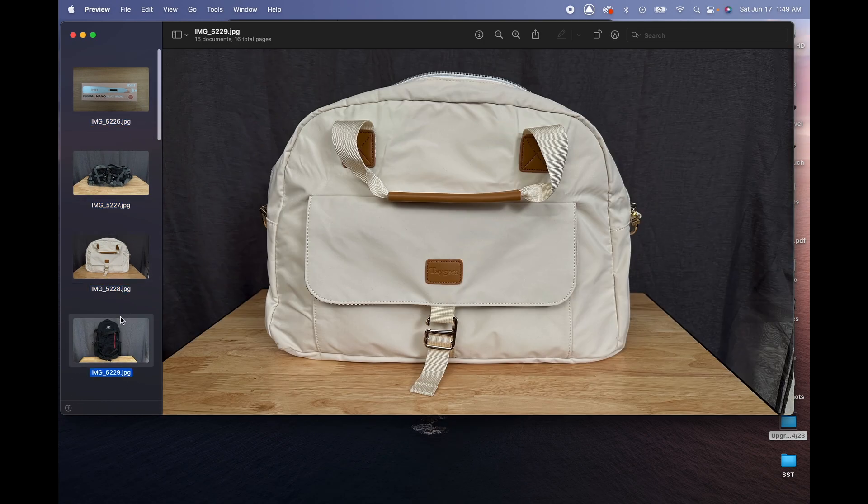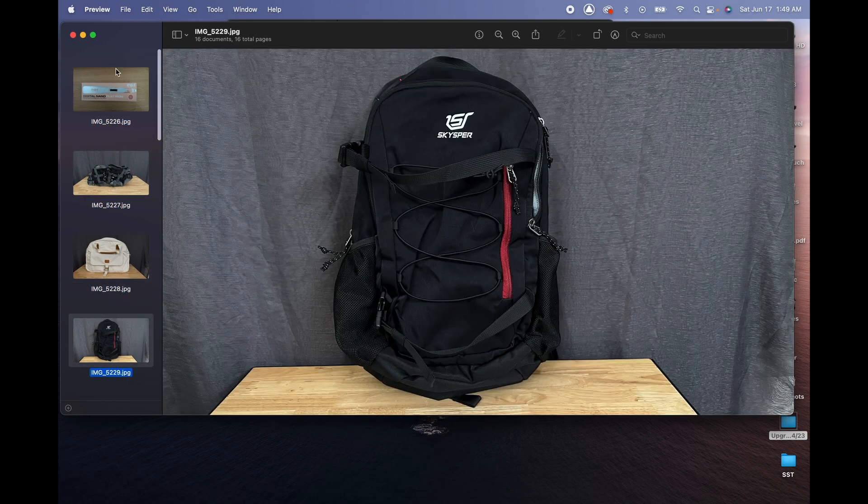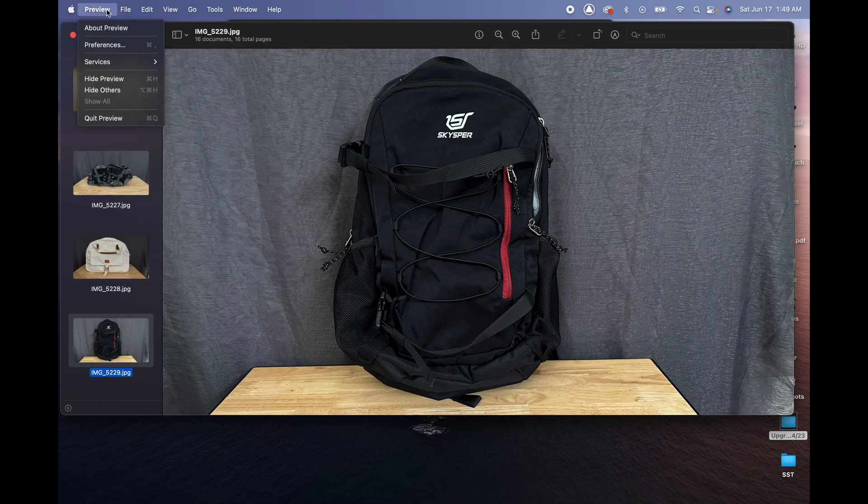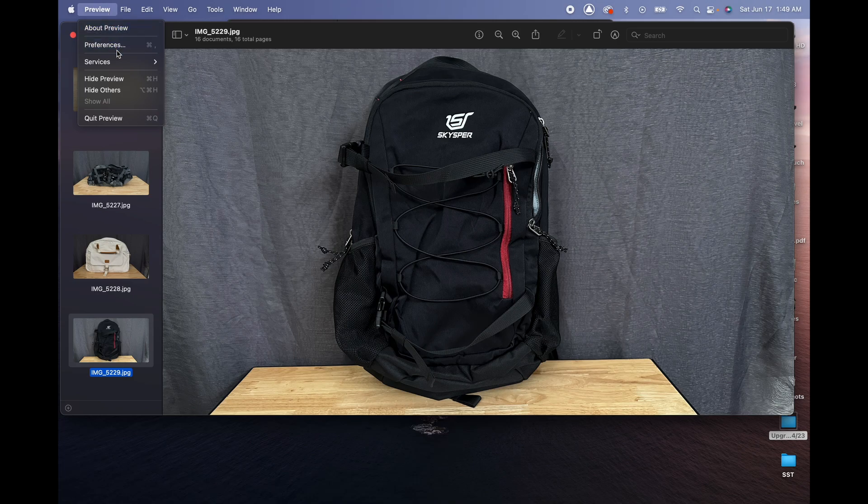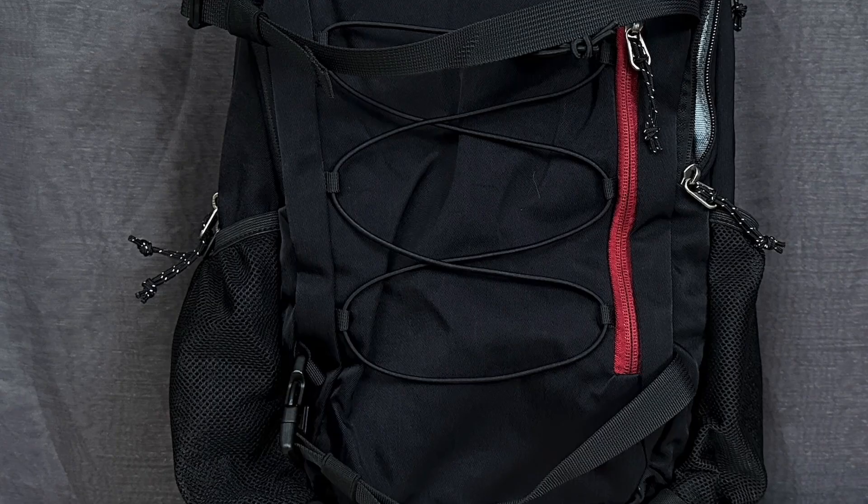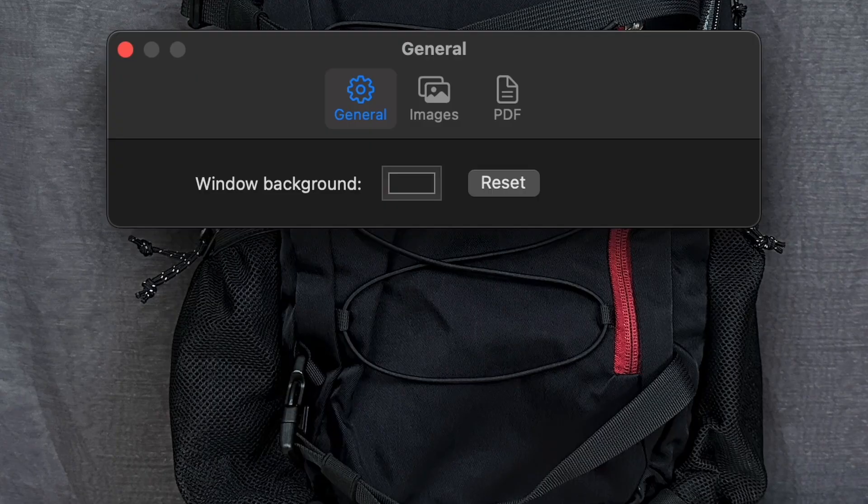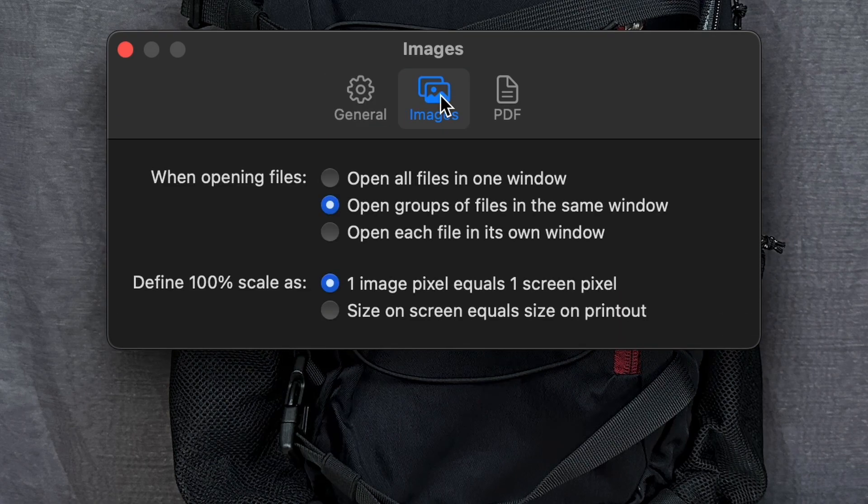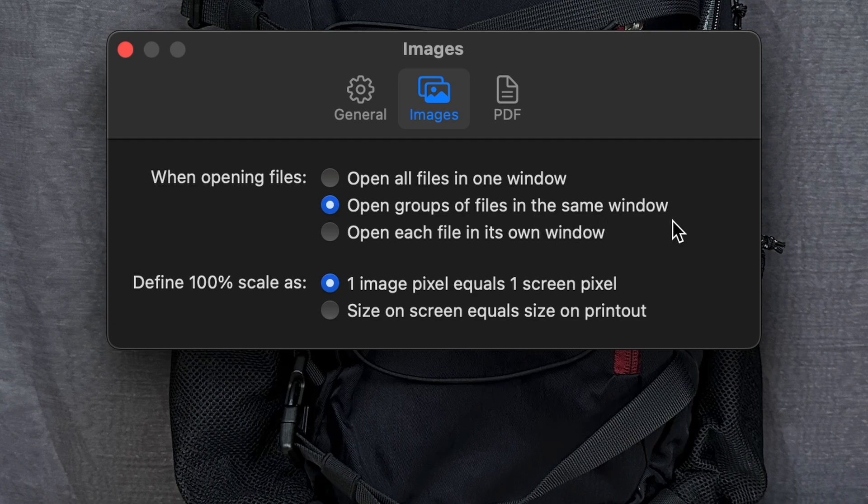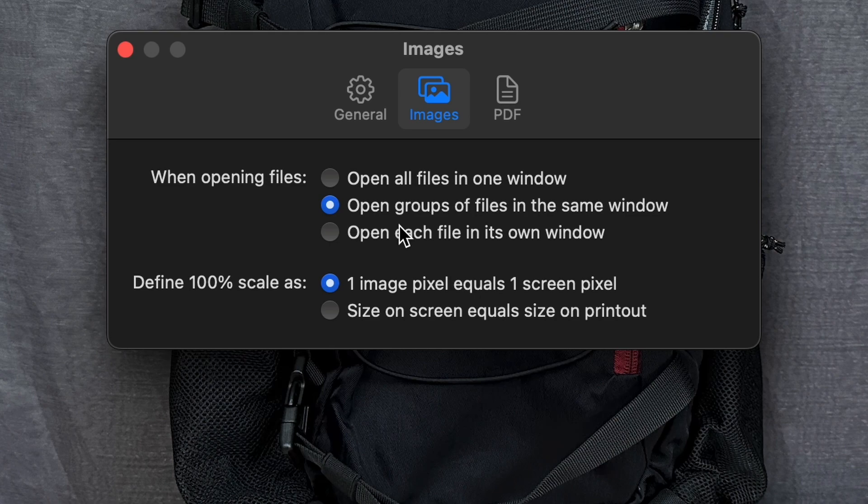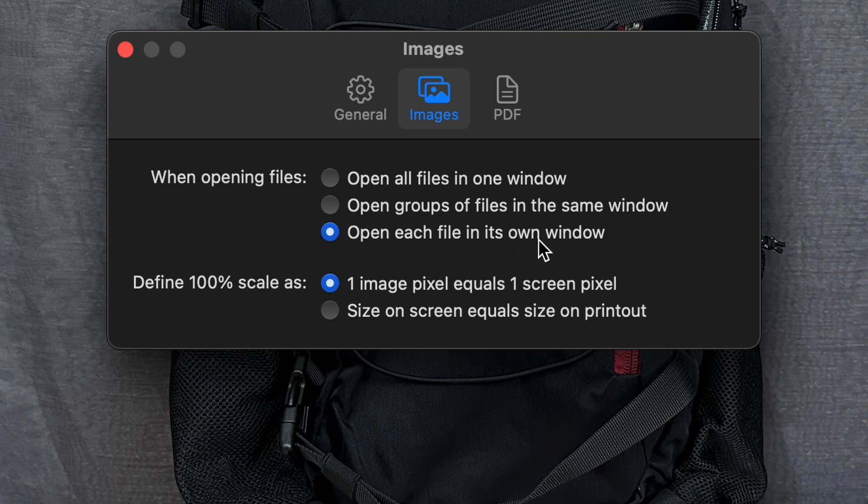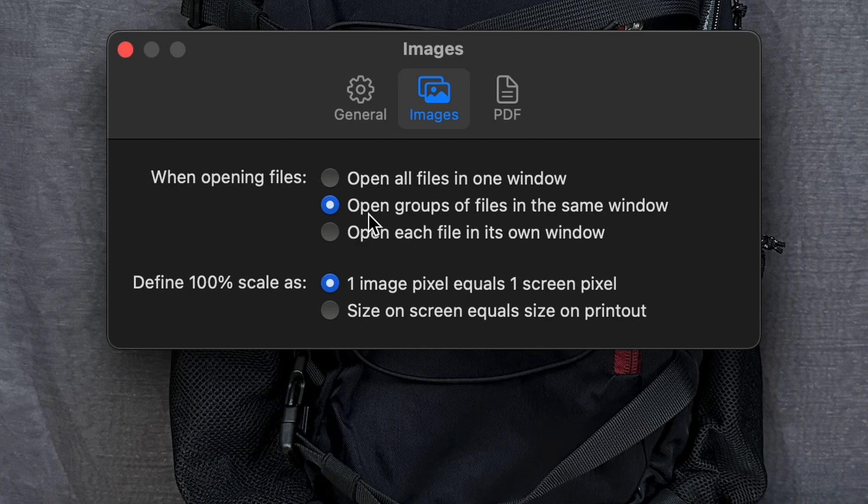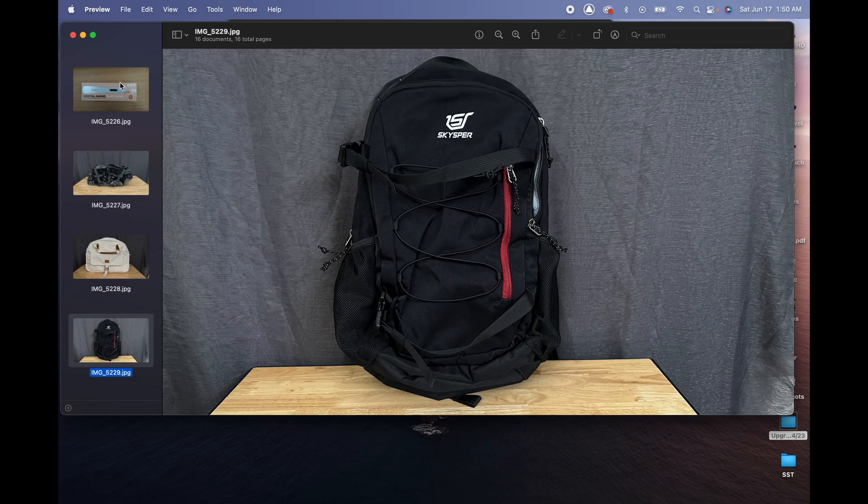Just in case if you get separated, maybe go to Preferences and this menu is gonna show up where it says Images. And right here, when opening files, open groups of files in the same window. This is what is happening. If you're opening all these pictures and they're opening up on their own, maybe it's because it was set to open each file in its own window. We want to select open groups of files in the same window.